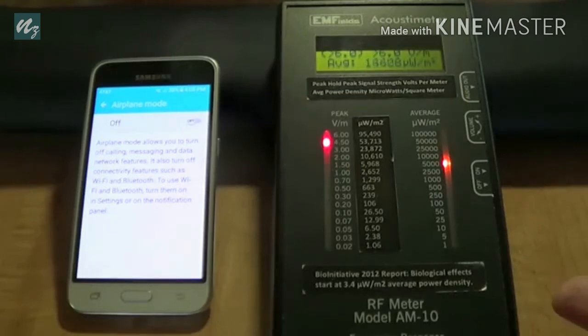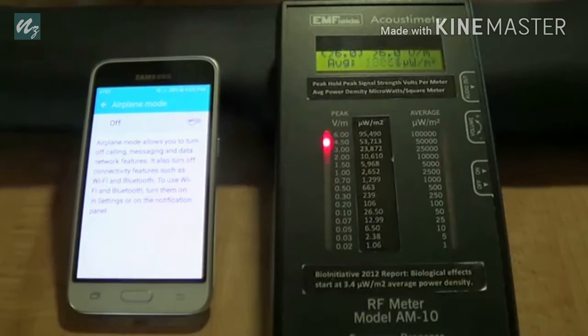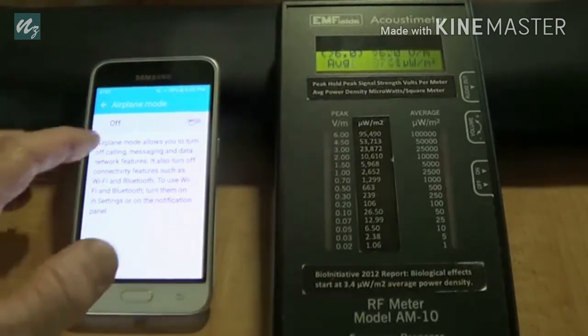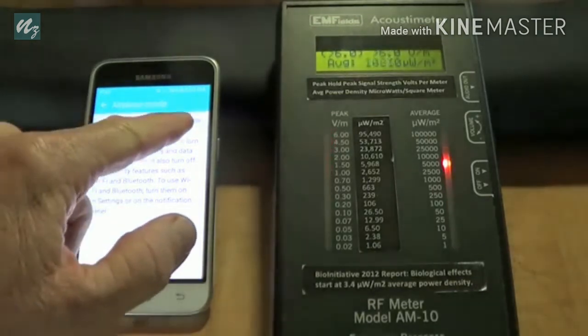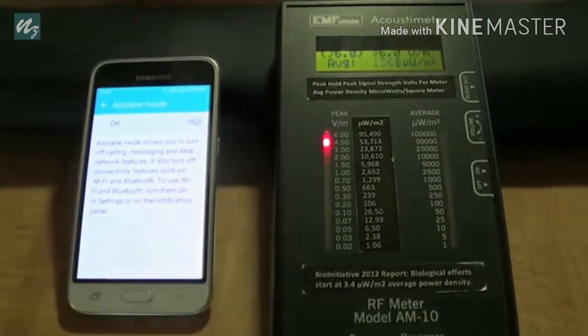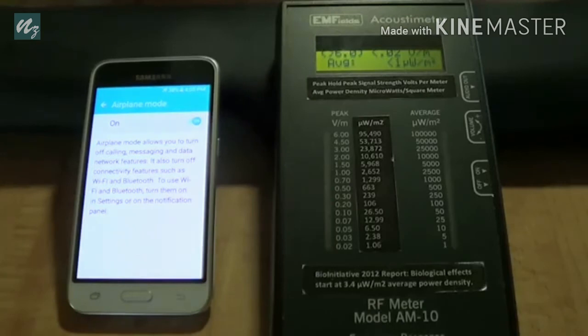This is basically the radiation that everybody is exposing themselves to, even when they're not using the phone. Now, I come back, and I put the phone back on airplane mode. And you can see the meter stops registering any microwave radiation.